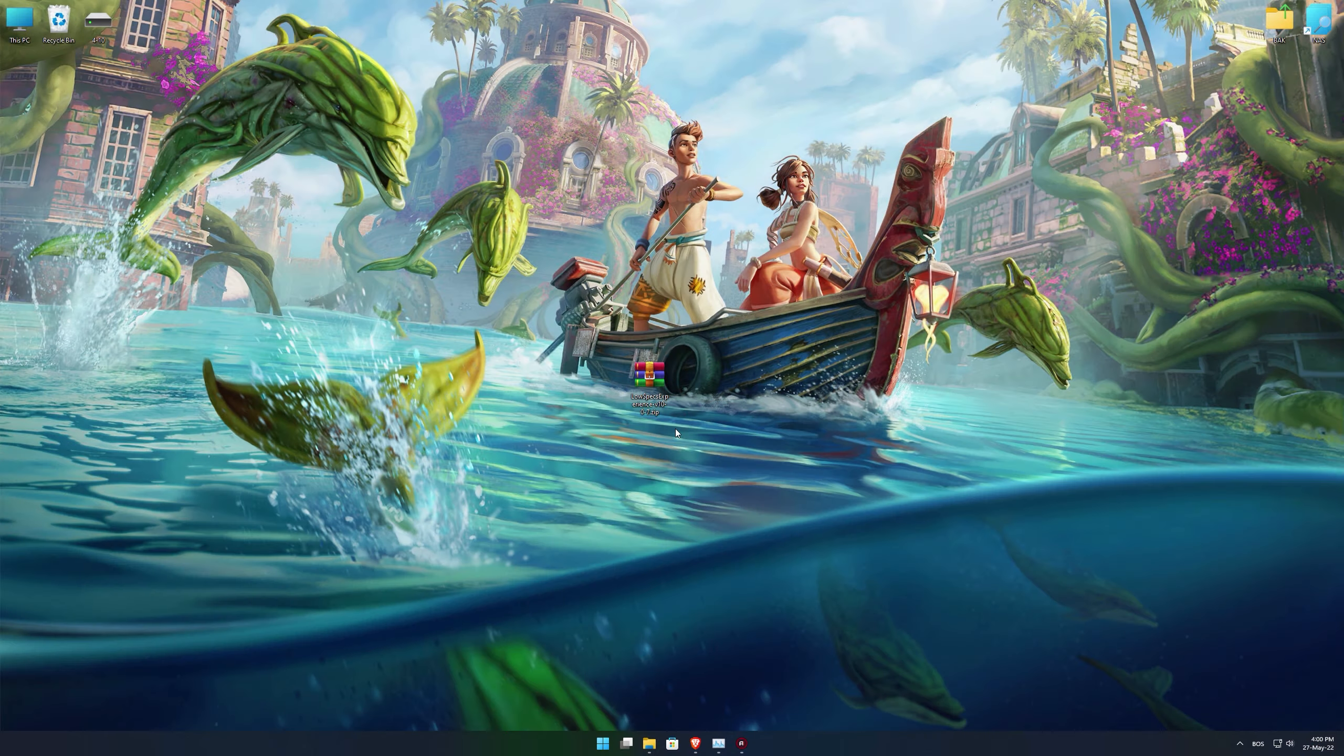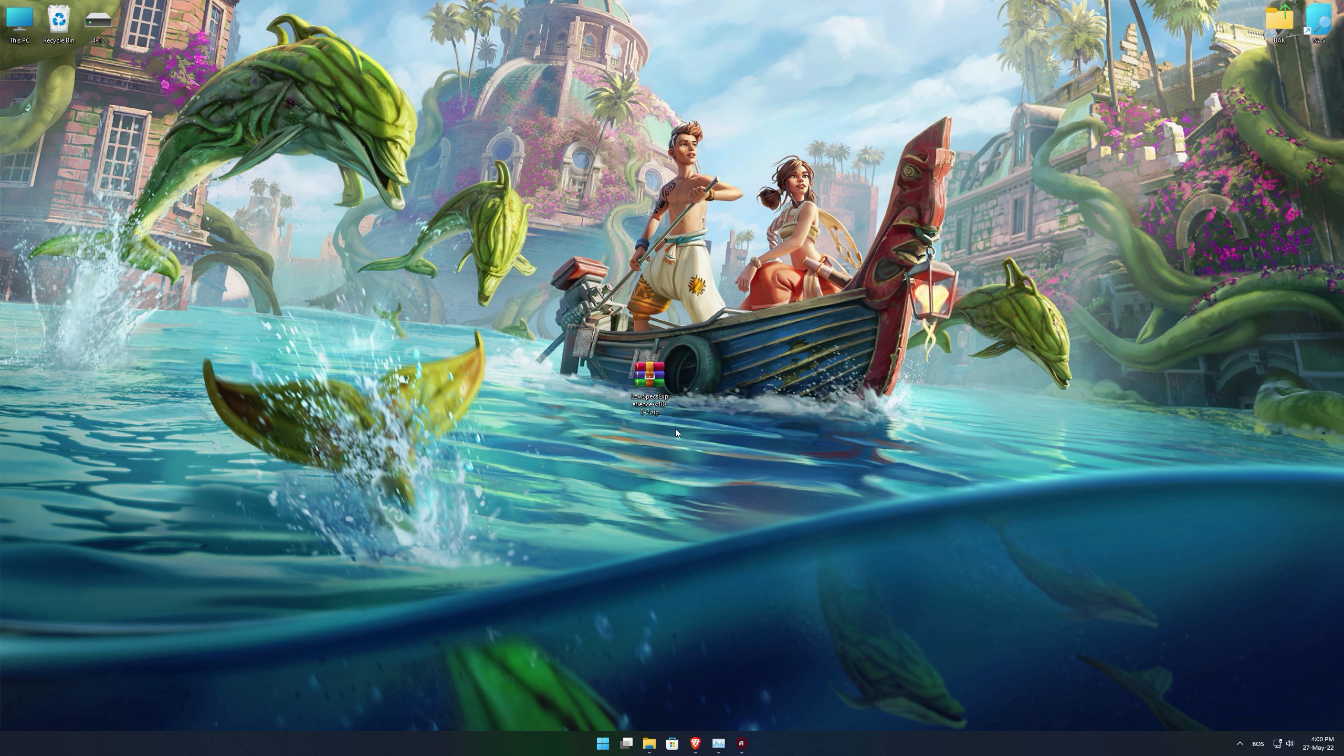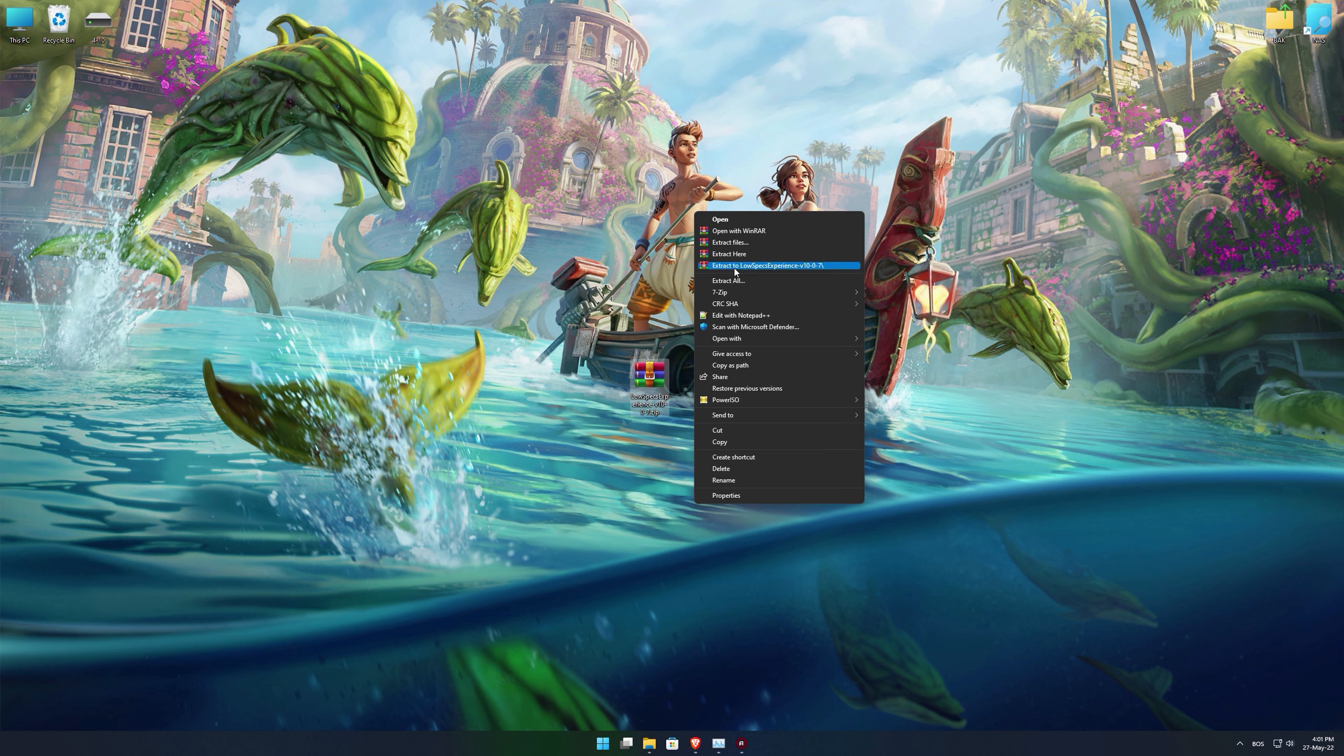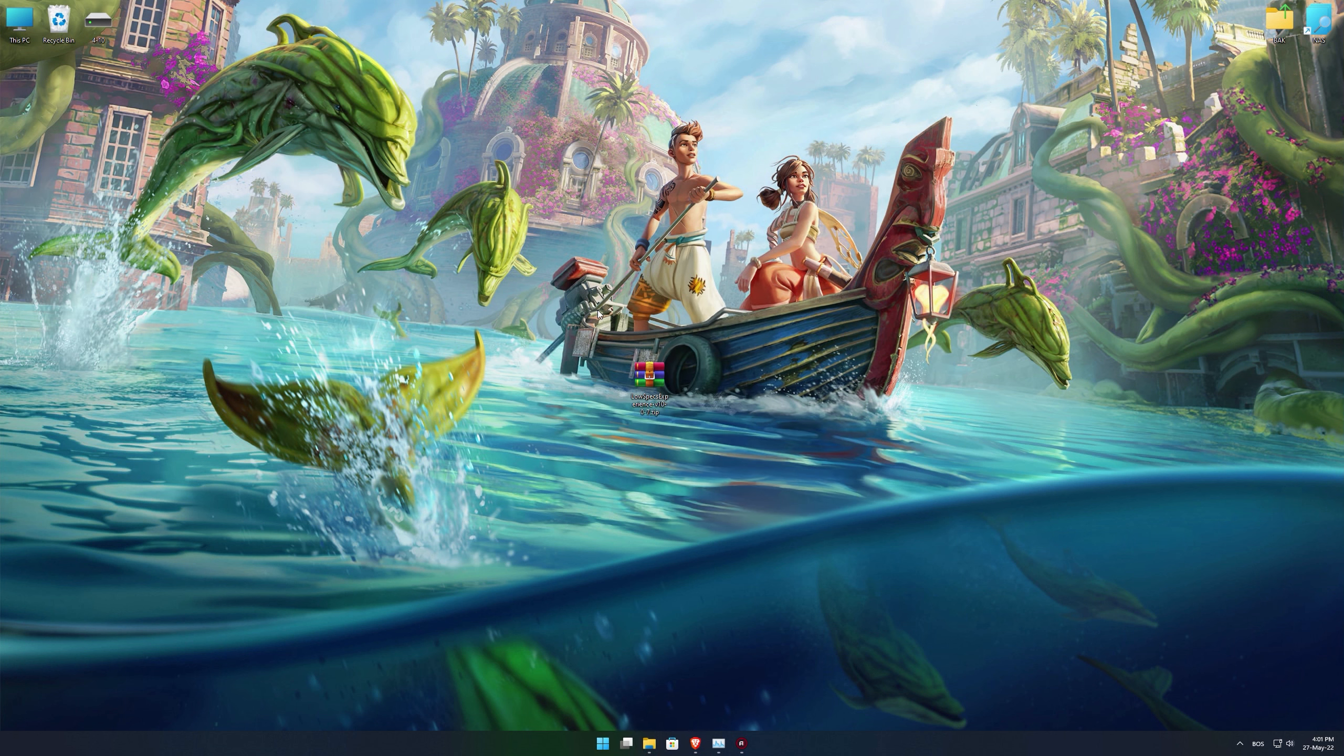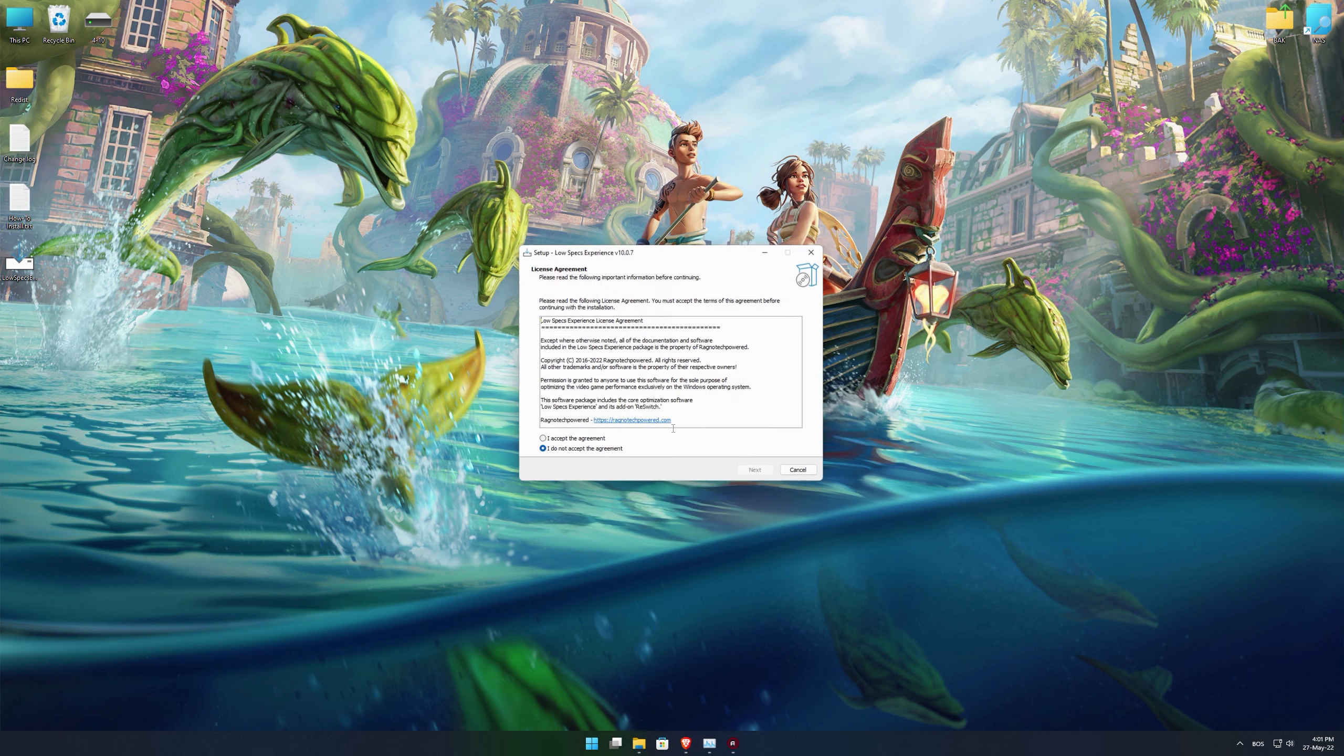Before we proceed with the optimization process, you will need to download and install the Low Specs Experience. The download link can be found in the description of this video. Low Specs Experience is a game optimization tool that I developed that will allow you to optimize your favorite games for maximum performance.